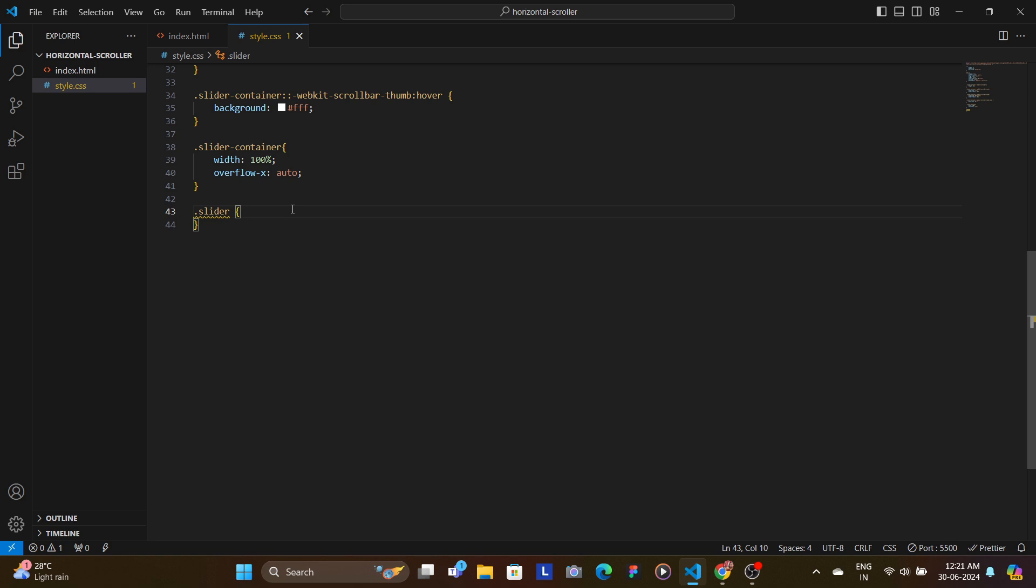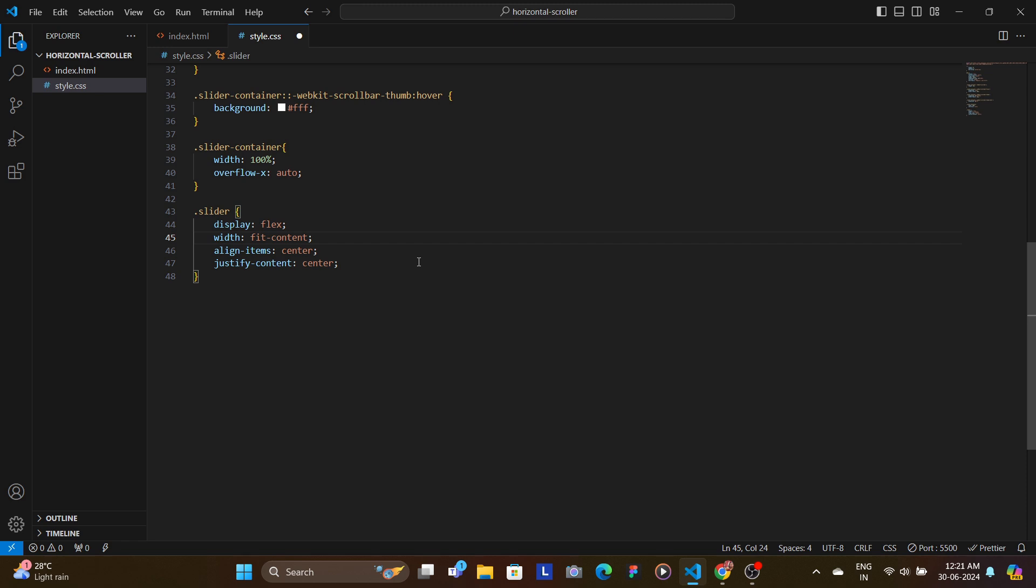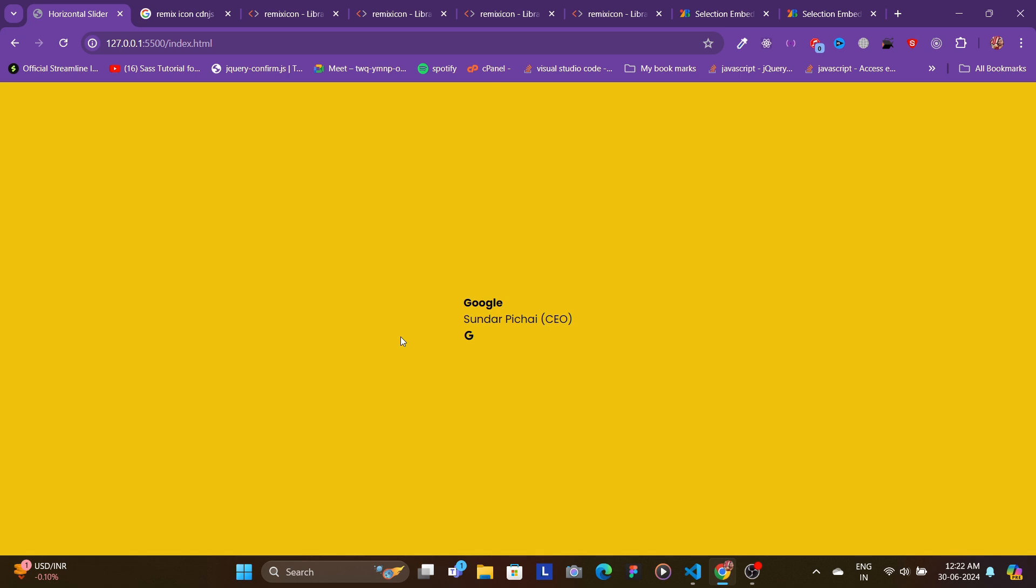Now we style our slider. We set the property as display flex since we want it to have a flexible container, and then we set the width as fit-content and center it using align-items and justify-content as center. We add a gap of 40 pixels between each slide, we set overflow-x as auto, and we set the margin as auto so that if there is only one slide, it appears at the center.